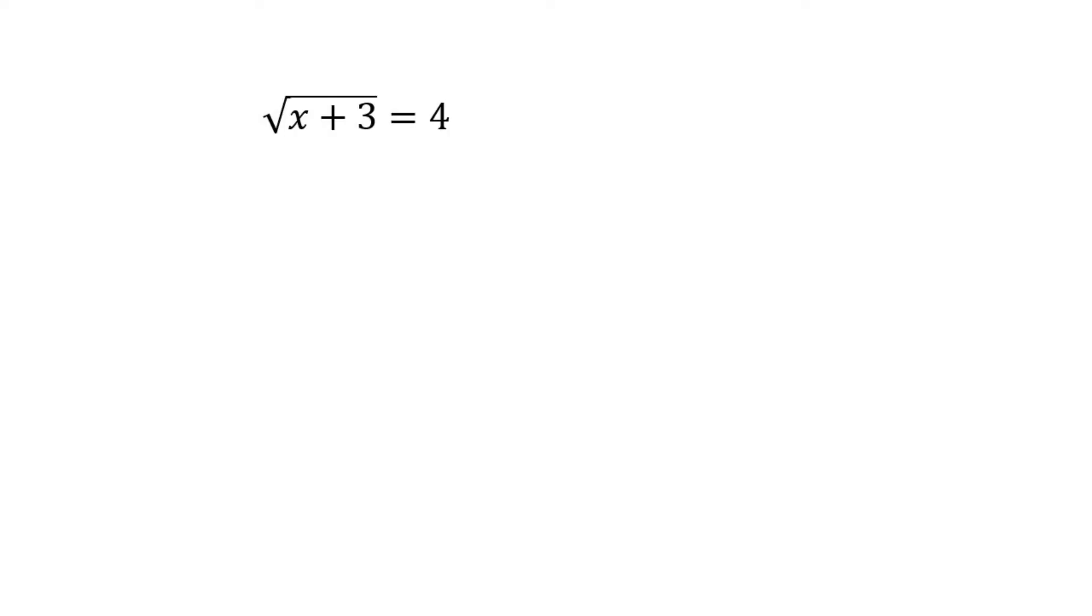What you want to do is get the square root alone. So here the square root already is by itself. Then you just want to square both sides. In maths you can do that as long as you do it to both sides.